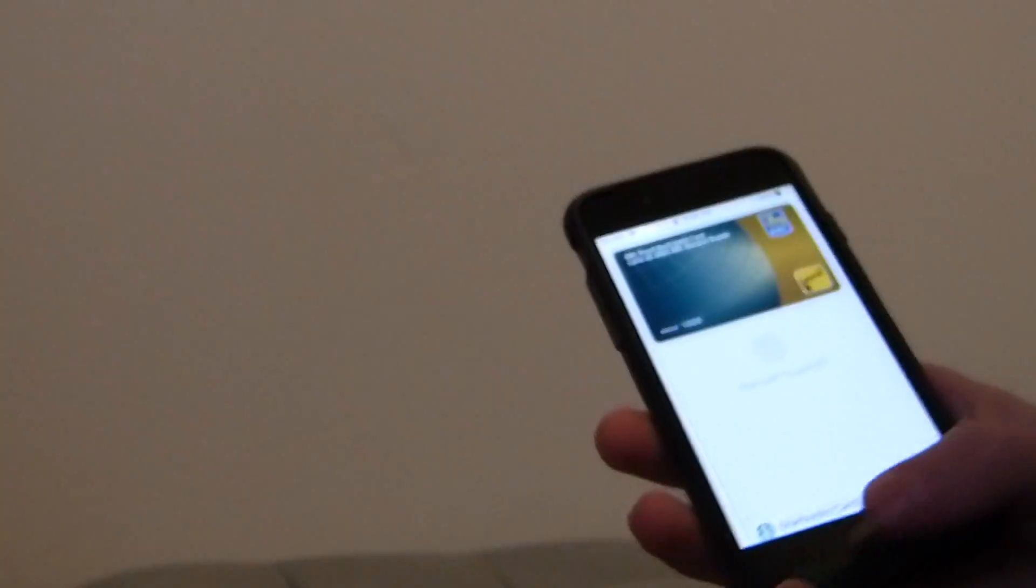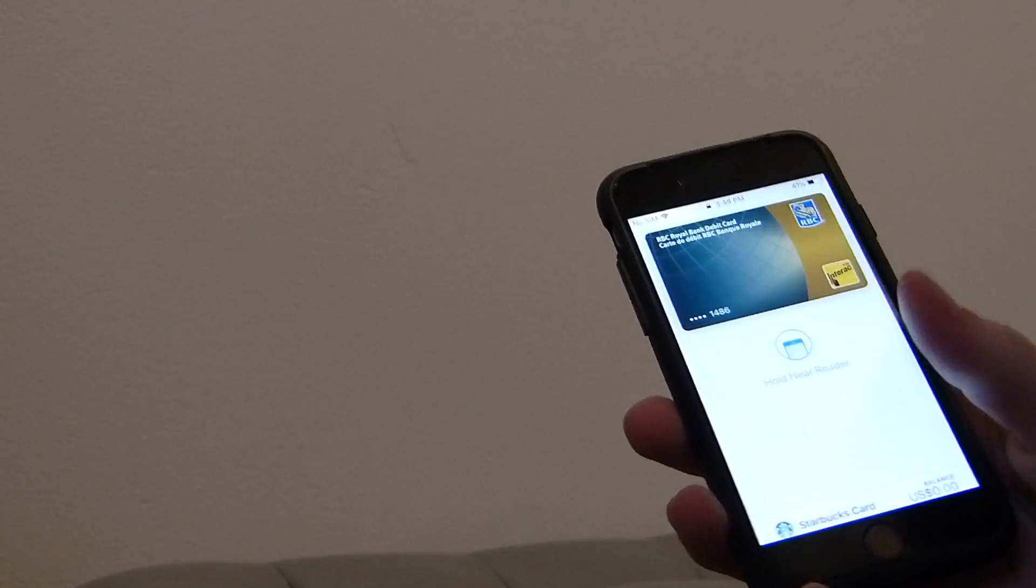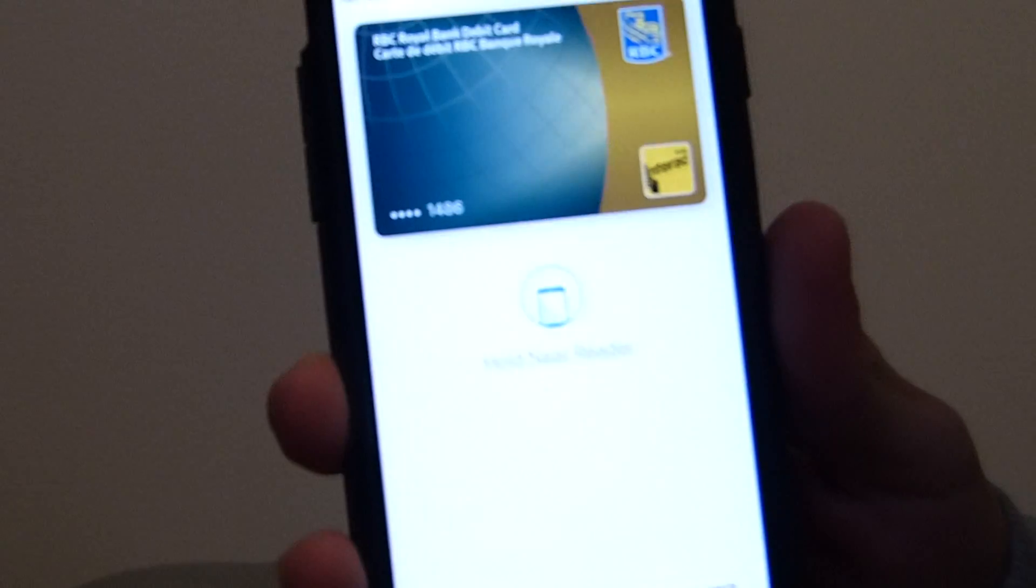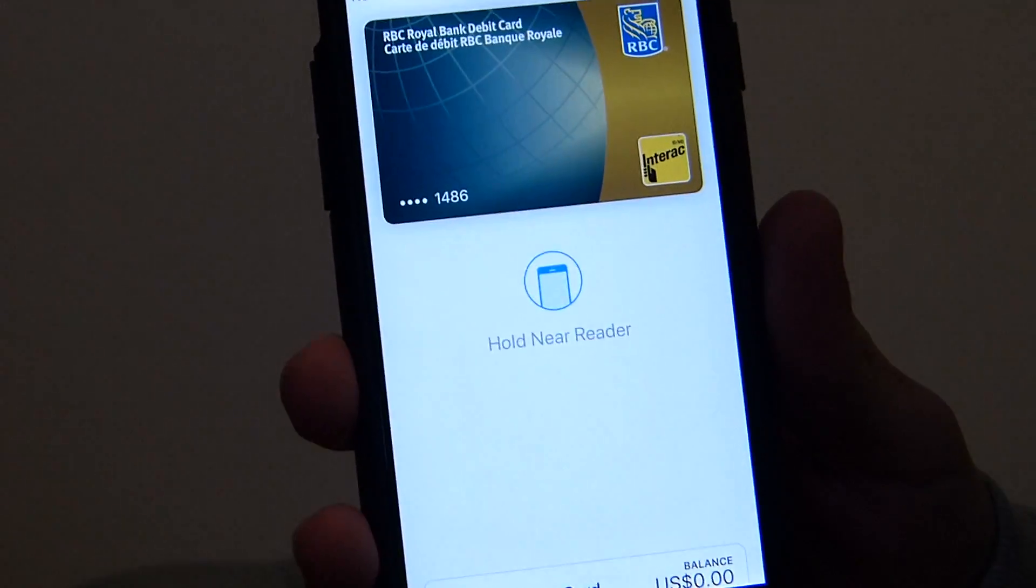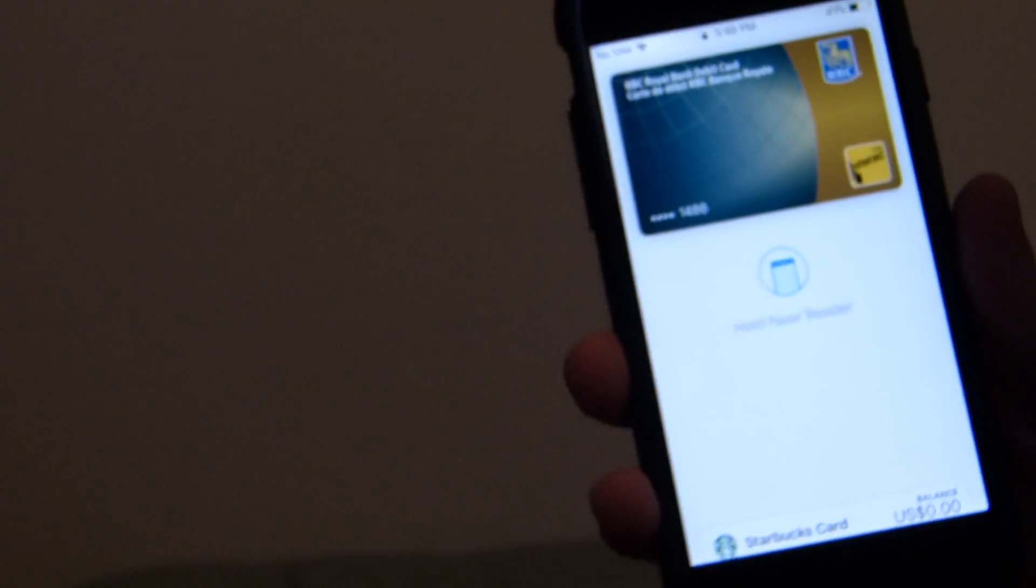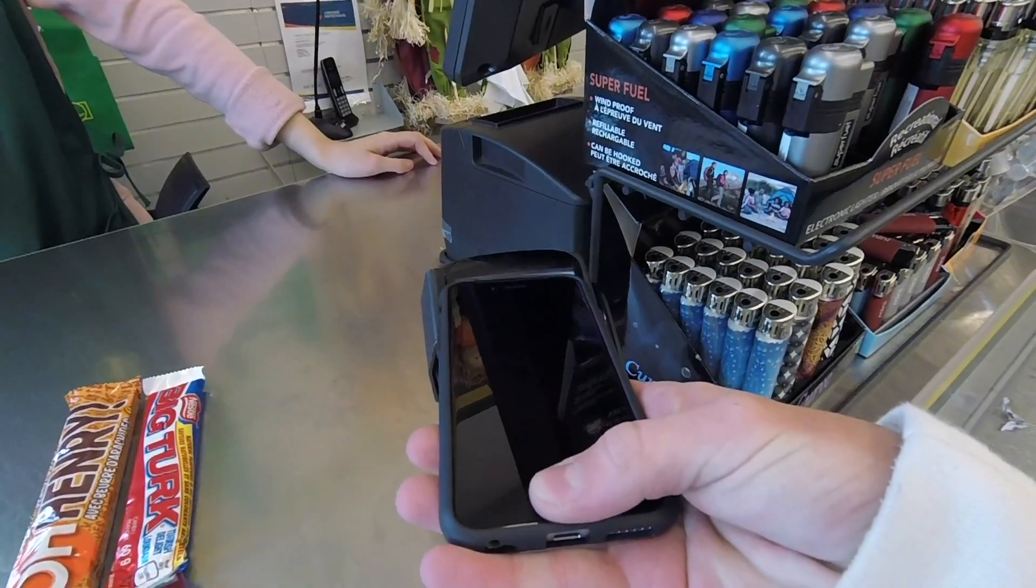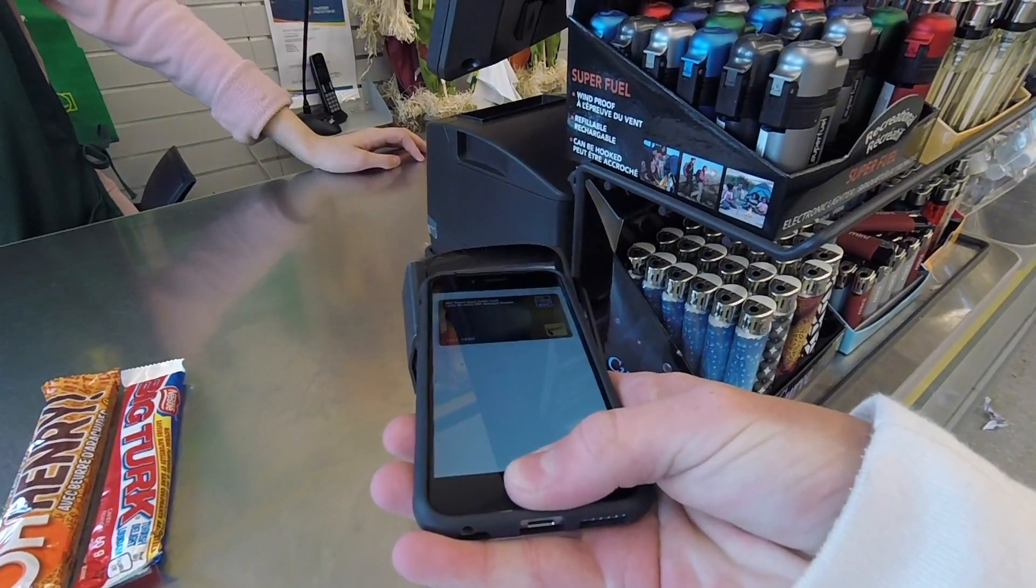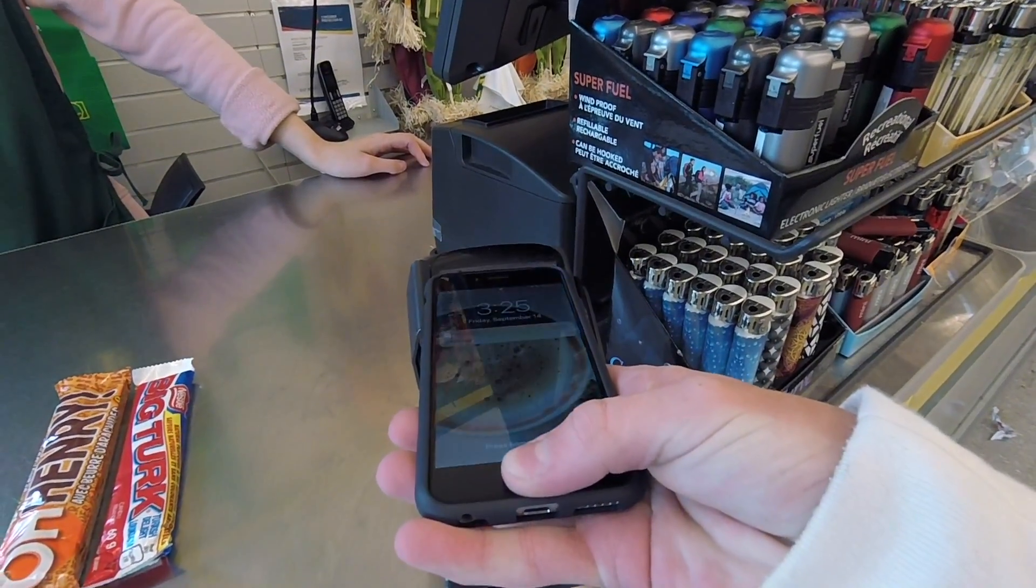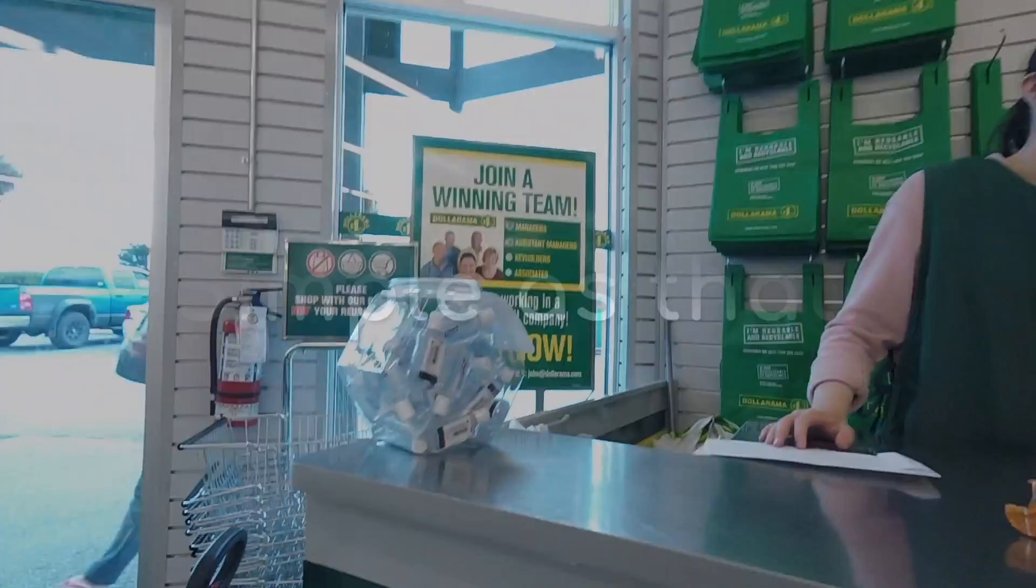So then what you do is you put your Touch ID in and it says hold near reader. If you can see that. And once it says hold near reader, simply hold it near the reader and then wait for the check mark. Then the app will automatically close and there you go. You've made your transaction with Apple Pay.